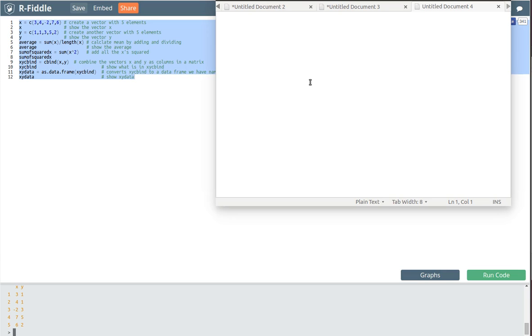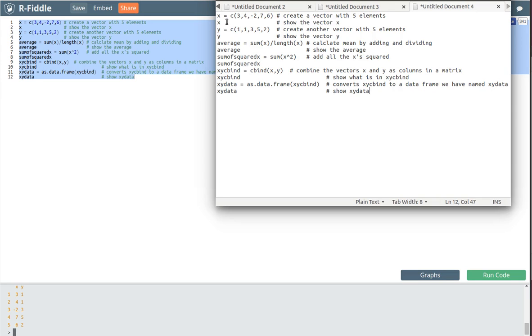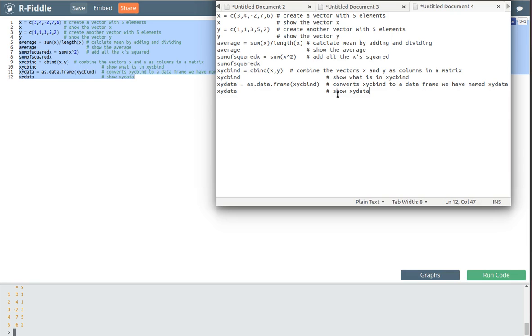Find some text editor like Notepad or WordPad that's probably available on your computer and just paste that into the text editor. Now save that document somewhere that you know where it is. Build yourself a folder that you can save these in, and then you can come back and open that up and paste it into a new session of RFiddle.